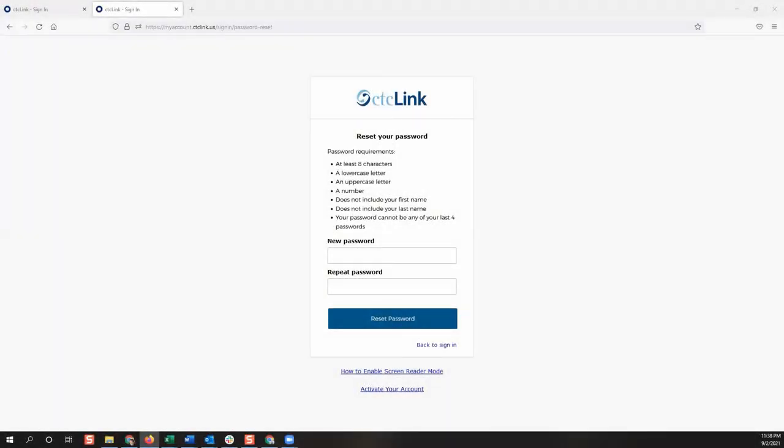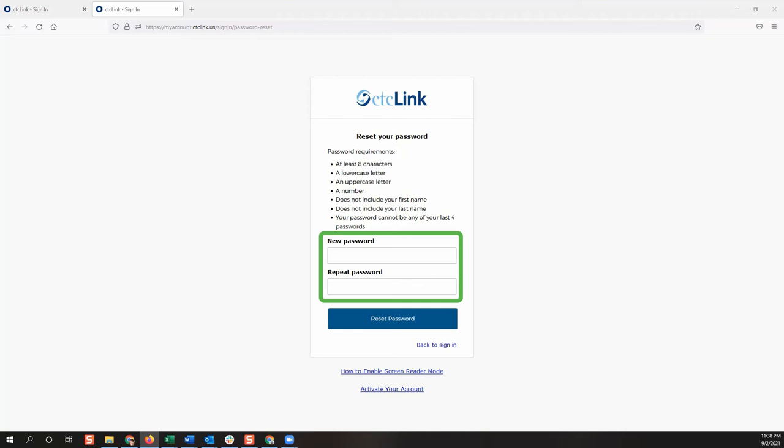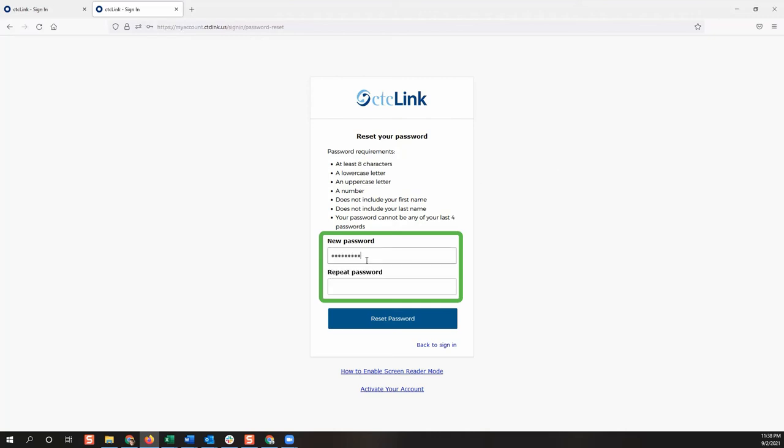After clicking the button, the reset password page will open in your browser. Follow the password requirements and enter the new password in each box provided. Press the reset password button to complete the process.